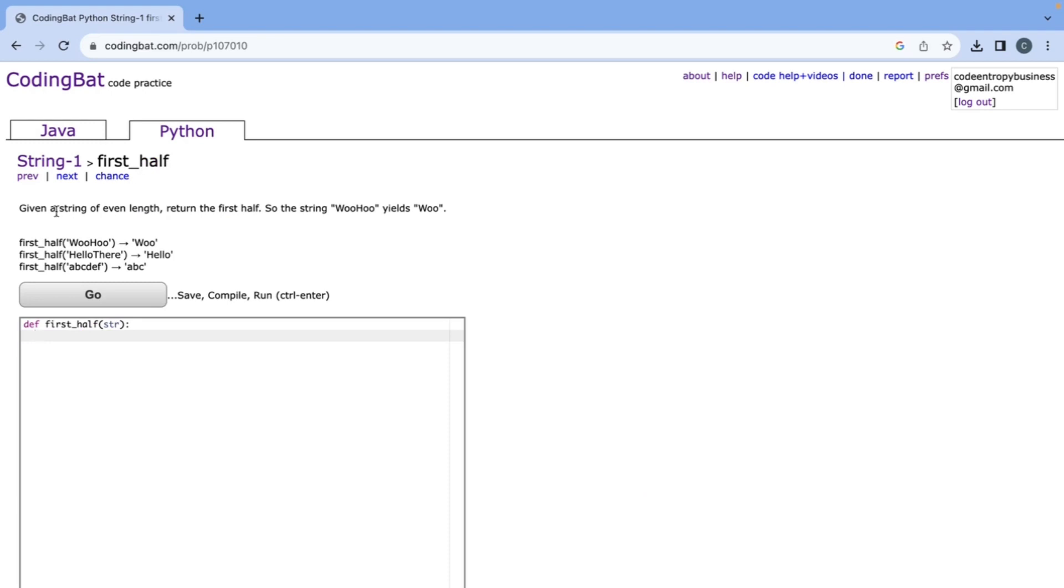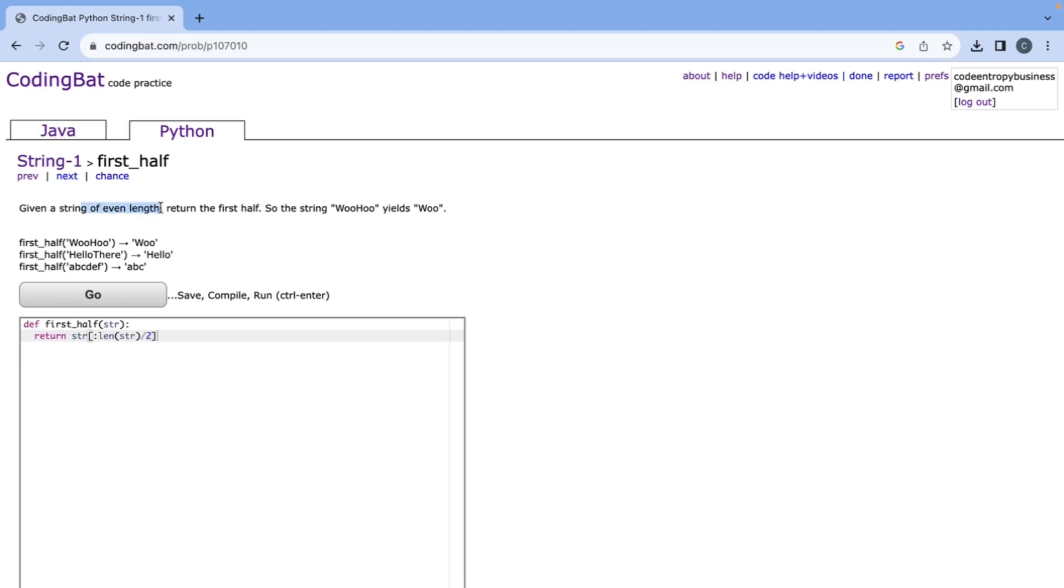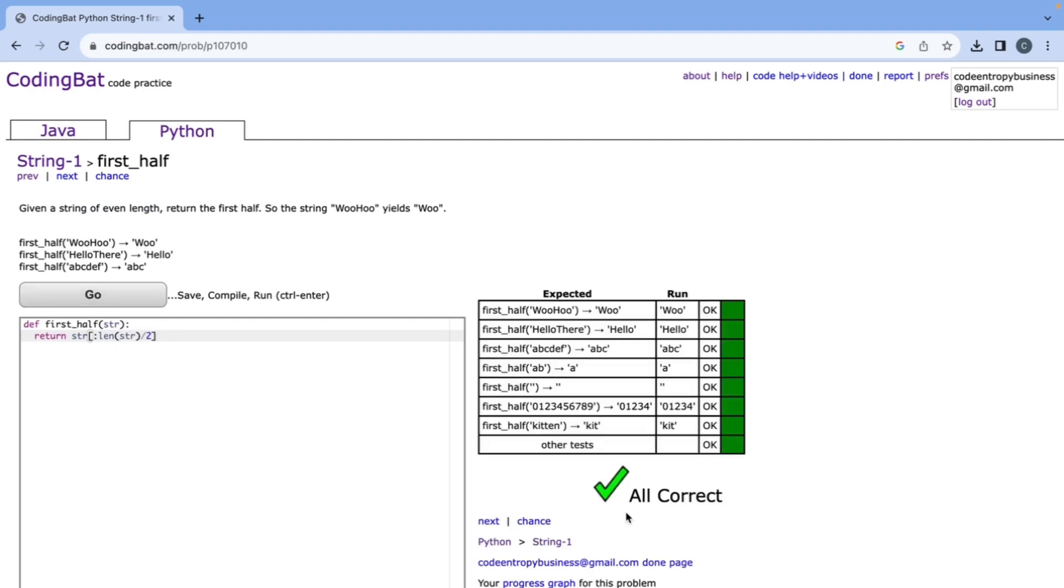First_half says given a string of even length return the first half. So what we need to do is return string colon and then the length of the string divided by two and since it says the string is of even length we don't have to do the integer division and that's all correct.